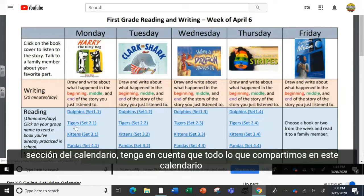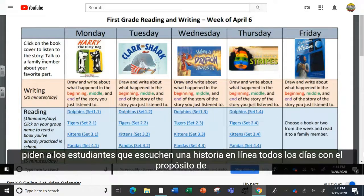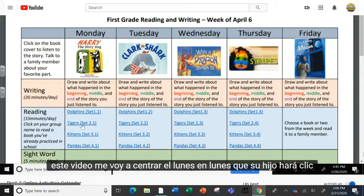Please note that anything we share in this calendar should not frustrate your child. If it does, please just abandon the activity. We are asking students every day to listen to a story online. For the purpose of this video, I'm just going to focus on Monday.